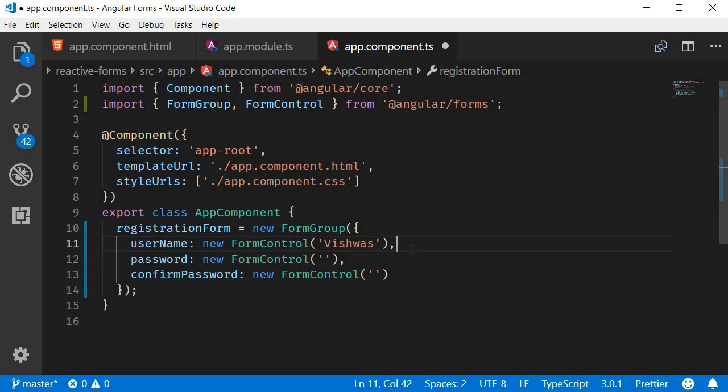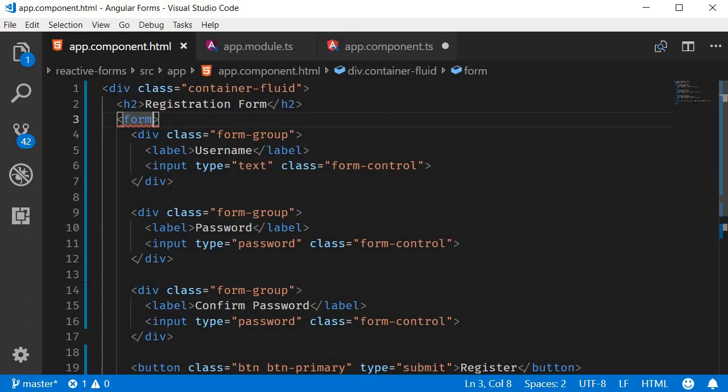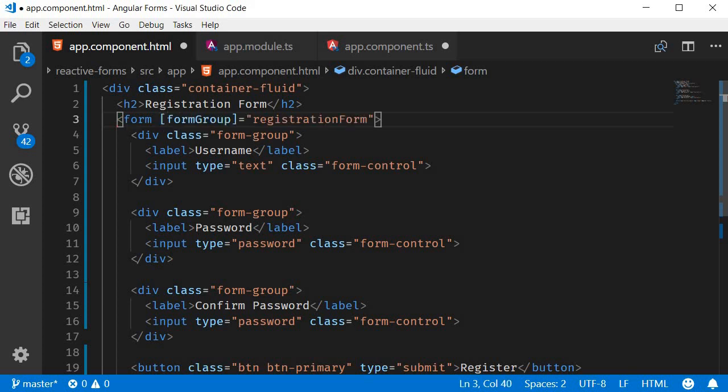The next step is to associate this model with the view, which is our HTML form. For that, the reactive forms module provides us with certain directives. On the form tag we use the formGroup directive and bind the registration form group. formGroup is equal to registrationForm.